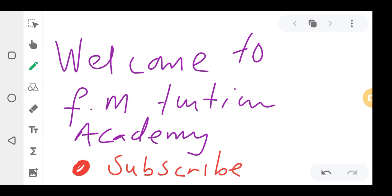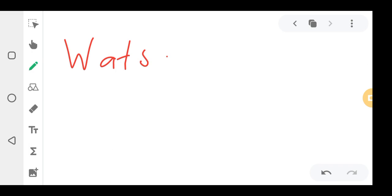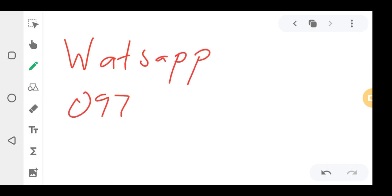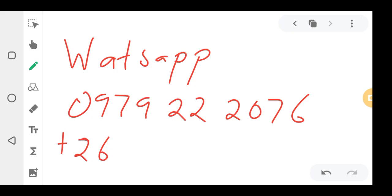We are offering tuitions for Grade 4, Grade 5, Grade 6, and Grade 7. These online tuitions are available to help children pass their exams and train them on how to answer past papers. You can contact us on WhatsApp: 0979 2220 76. If you are outside Zambia, use the country code plus 260 in front of that number.